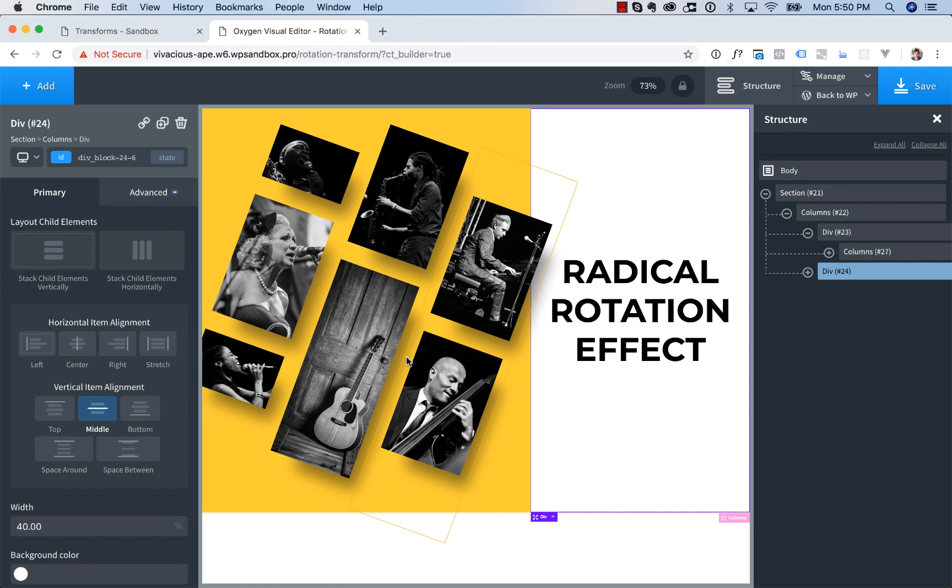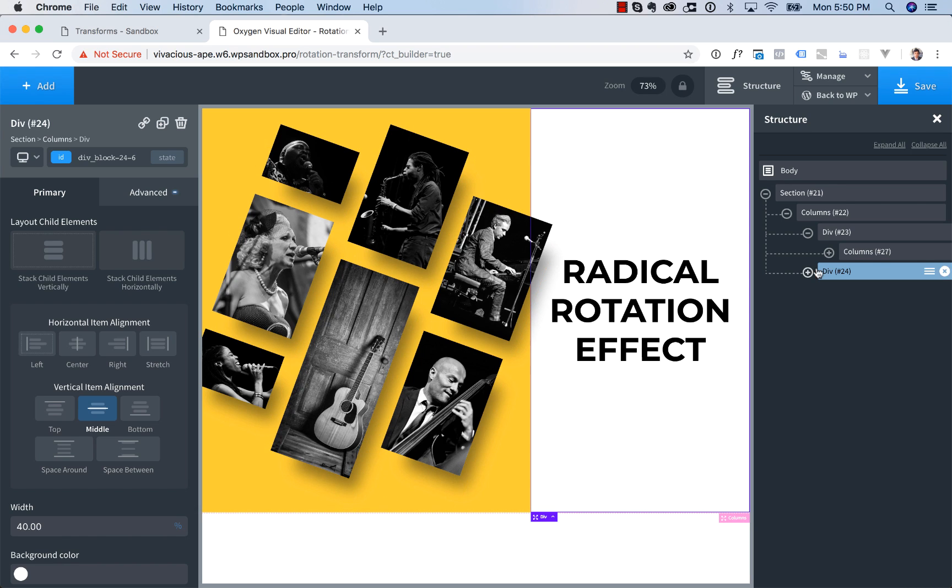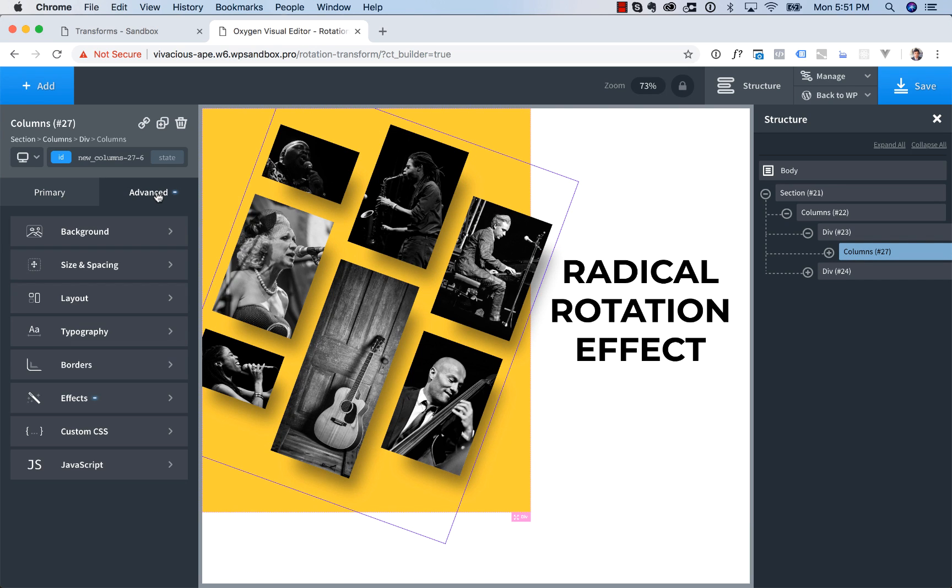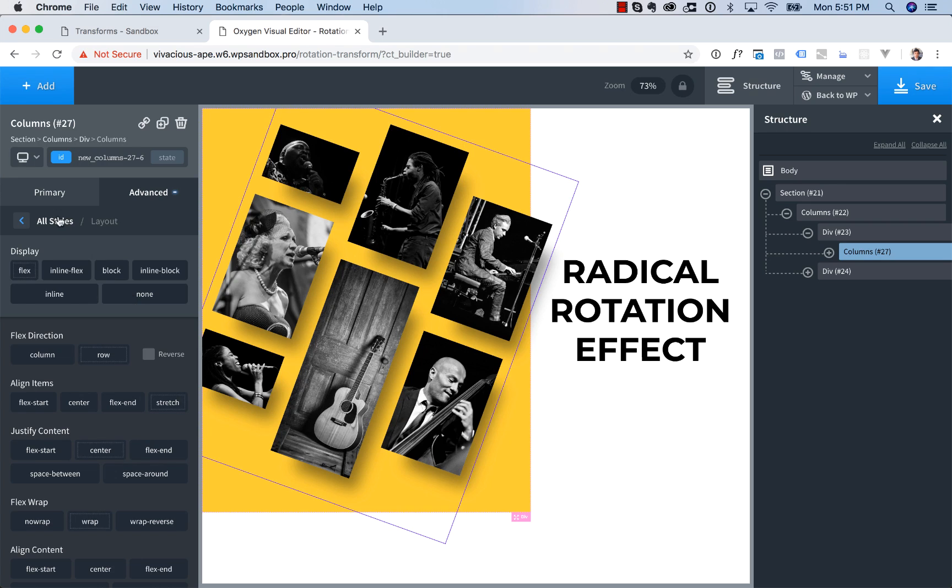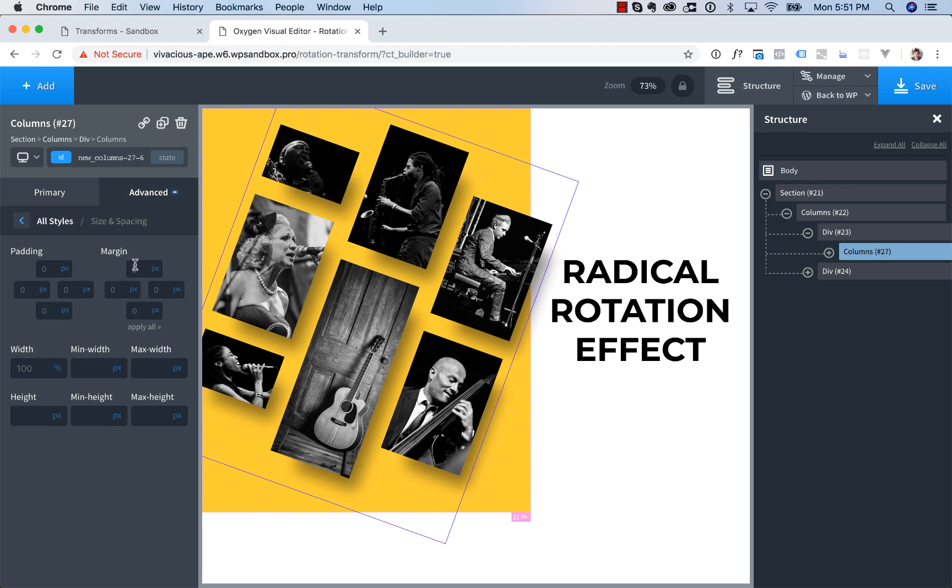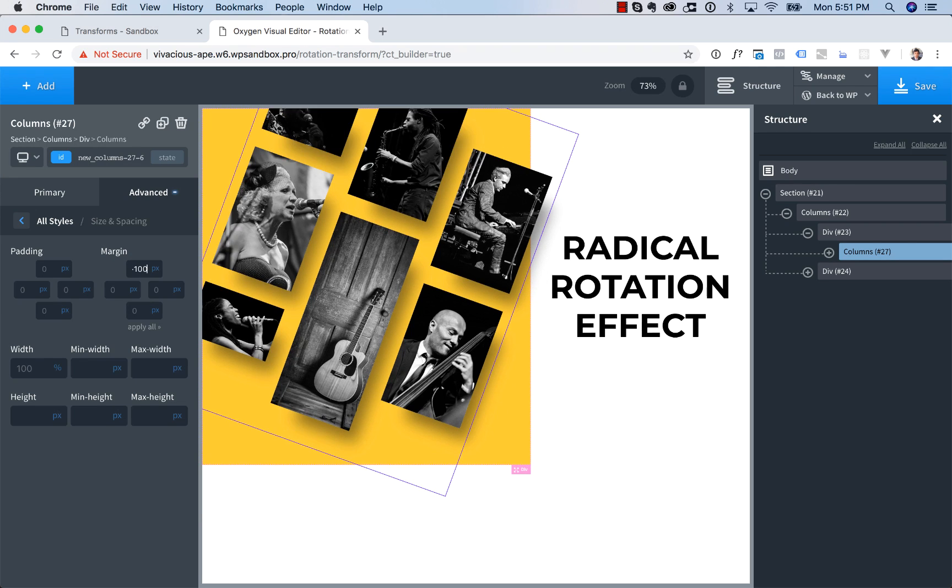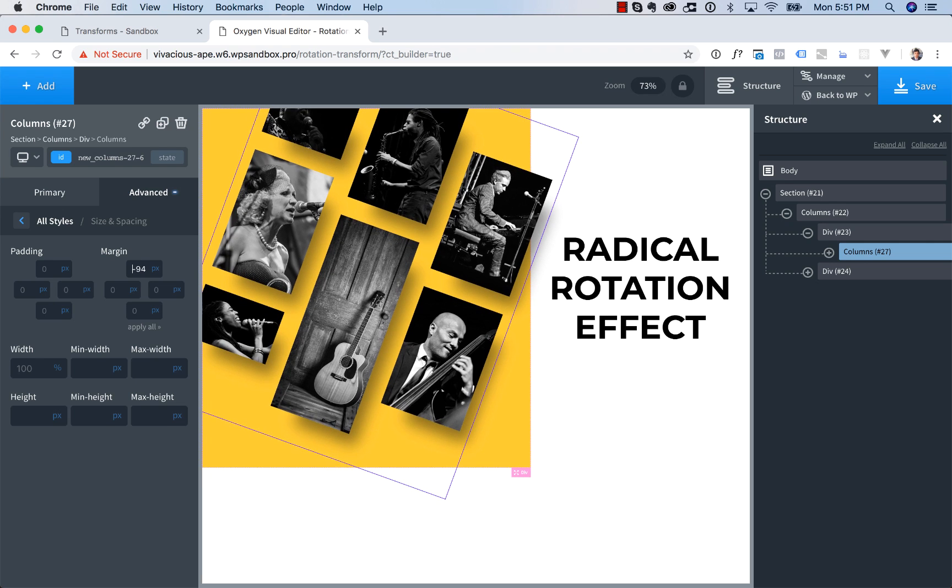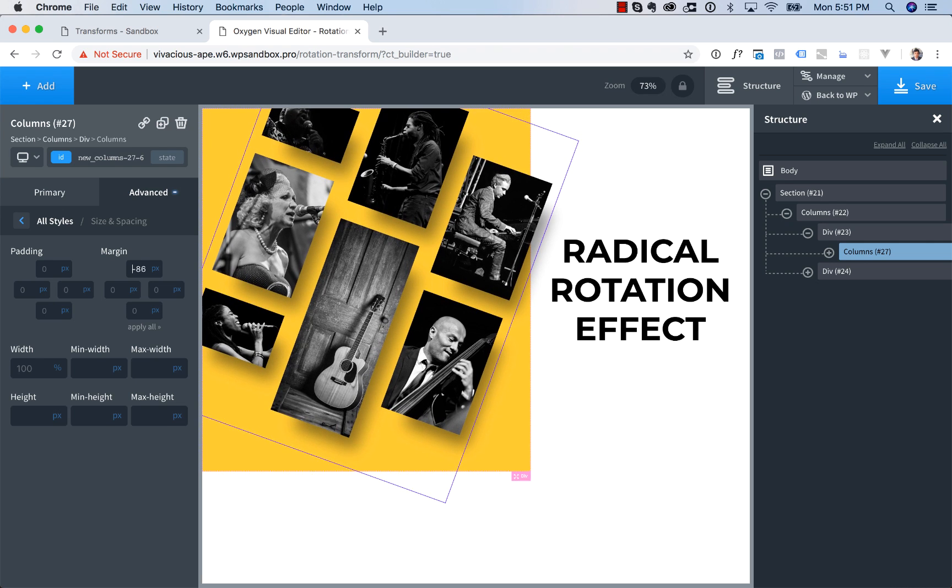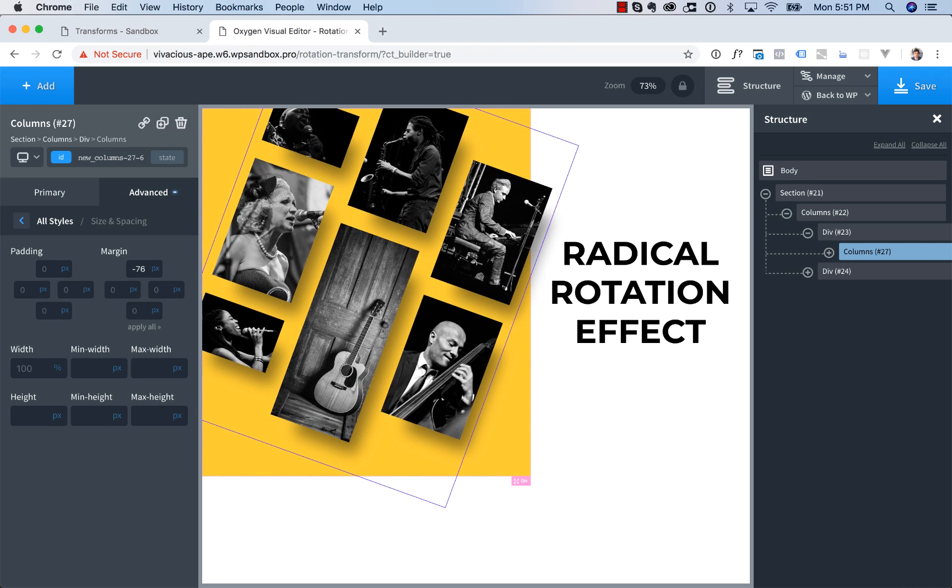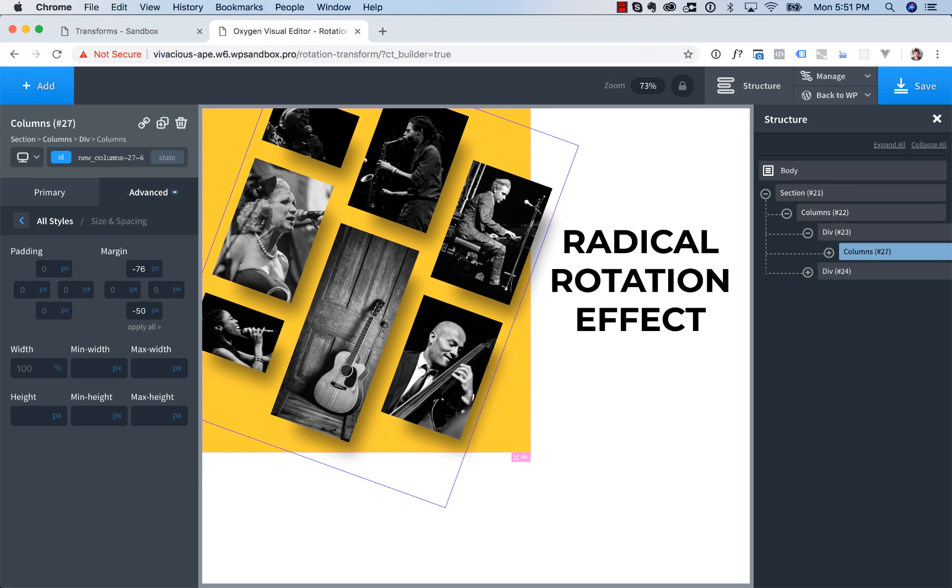Now for even more visual interest, we can set up a negative margin on these images to create an overlap effect on the top and the bottom. So to do that, we'll go back to the columns group that contains the images. Go to Advanced Size and Spacing. Let's give it a negative margin of 100. You see that moves it up. Maybe 100 is too much. Let's go with negative 76. And on the bottom,